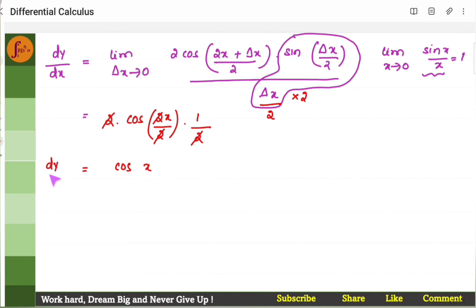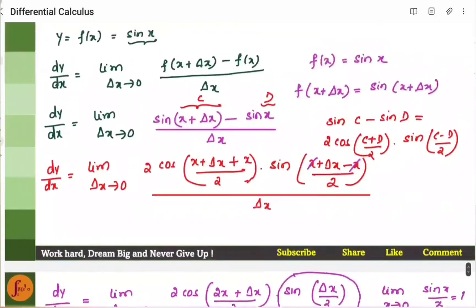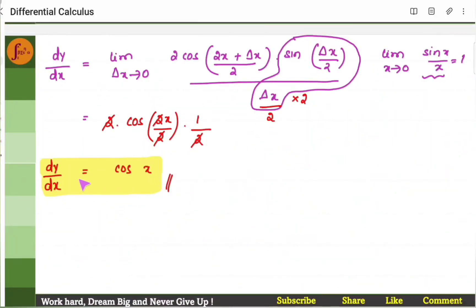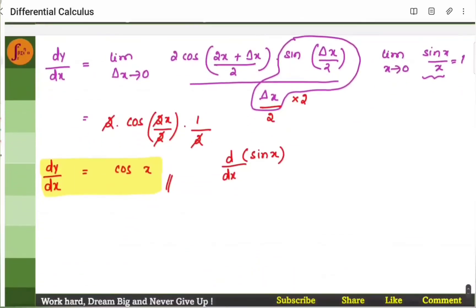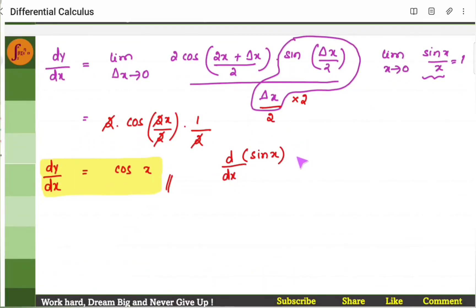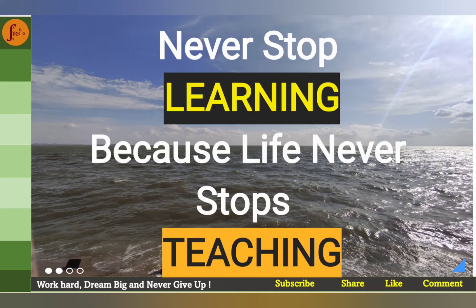So dy by dx is cos x for sin x. The derivative of sin x is cos x. We can also write this as d by dx of sin x equals cos x. We will cover some more examples in the next video. If you have liked this video, do press a like and share it. Thank you.